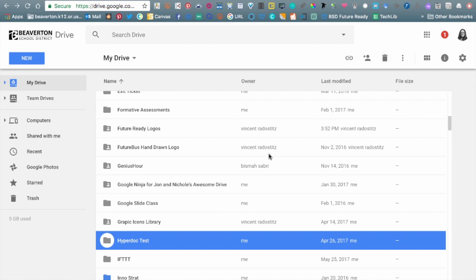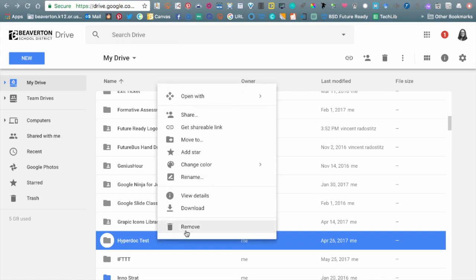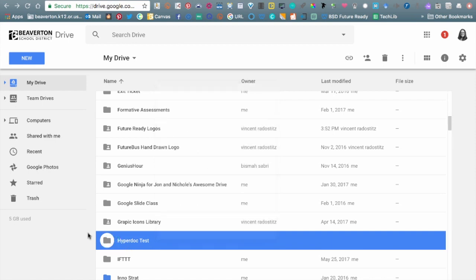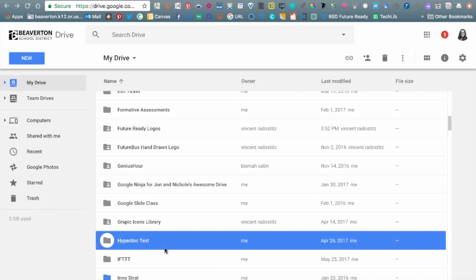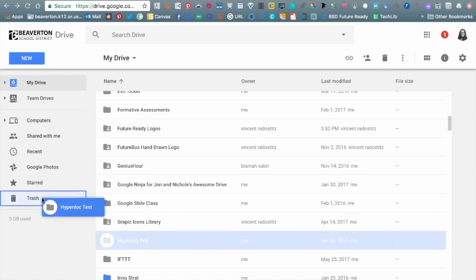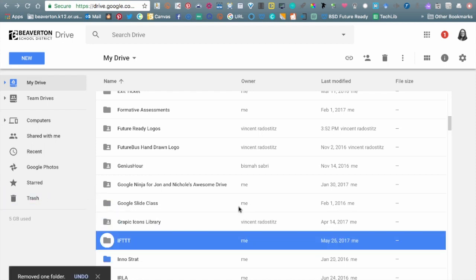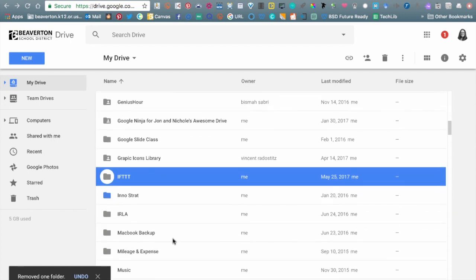Once I highlight the folder I don't need, I can hit the trash button up top, I can right-click and hit Remove, or I can drag and drop it to the trash. You just have to figure out what works for you. Most of the time I'll drag and drop to the trash — I've actually rarely used the right-click button, but it's good to know it's there. That's how you delete a file or folder.